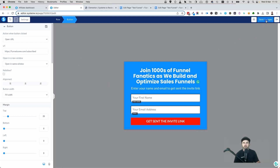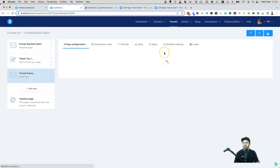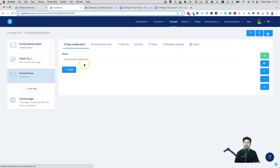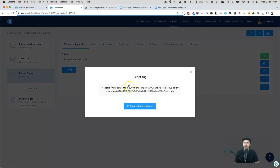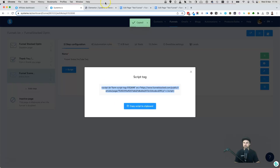Click 'Save Changes' and then exit the editor. Now that the form is complete, click on 'Script' and this will give you the embed script. Click 'Copy Script to Clipboard' — we're going to embed this on a WordPress page.